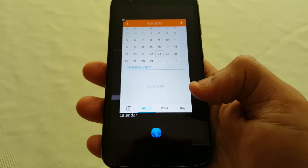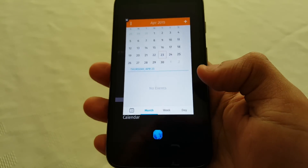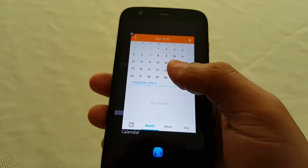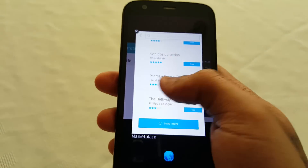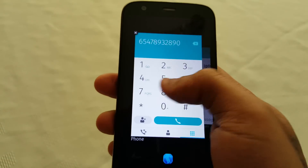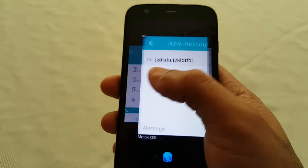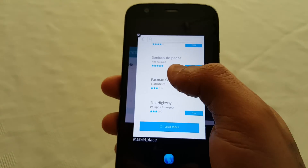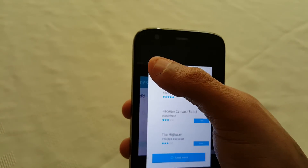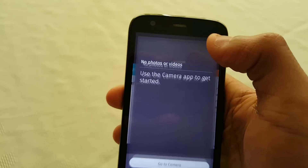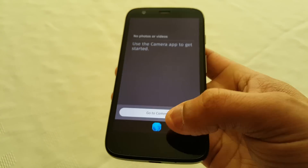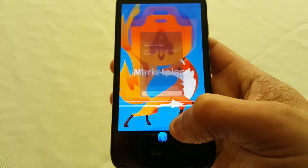If you long press here it'll bring up your recent apps tray, and you can just shut them all down one by one by tapping on that little X in the top left hand corner.